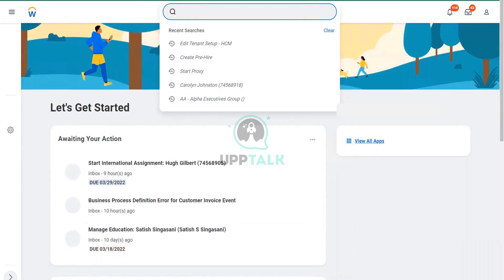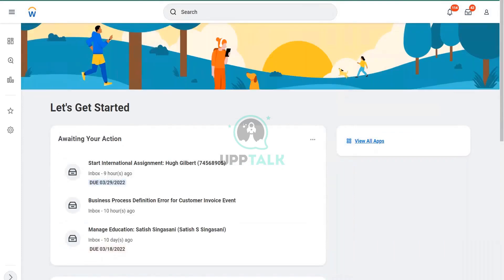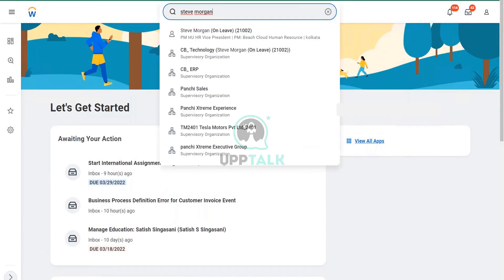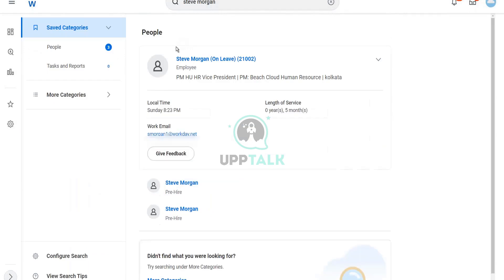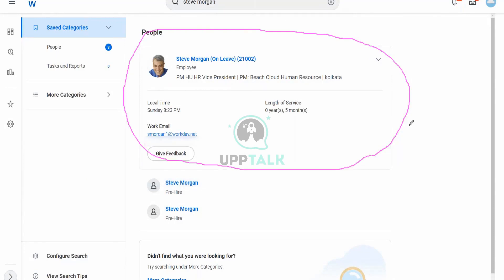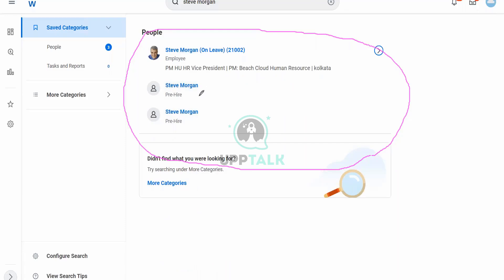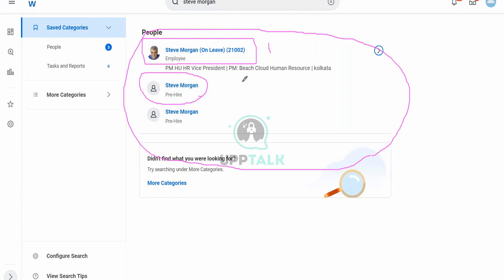So let's go here and search for Steve Morgan. Okay, now see. This is the employee object, where we have a picture of Steve, his employee details, etc. And here is the employee object, but do you see something else? A pre-hire. And here is the employee. So this is one, these are two separate objects.